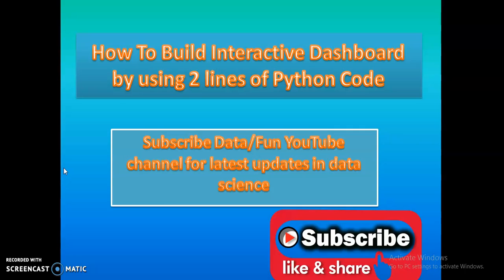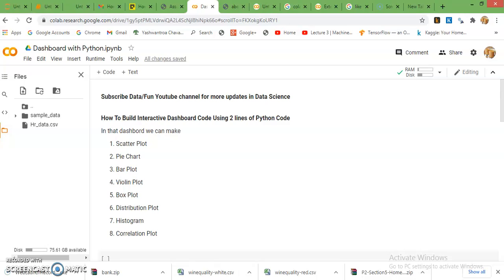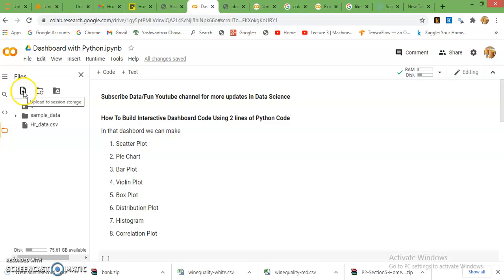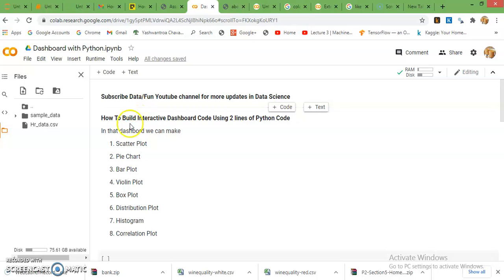So they can easily get the idea about the analytical tricks. Let's see how to make an interactive dashboard within two lines of code. For plotting dashboards I'm going to use Google Colab platform which is very interactive and easy to code. In this platform we can upload our dataset from local machines. This is my dataset hr_data.csv. I already uploaded it by this option upload to session storage.